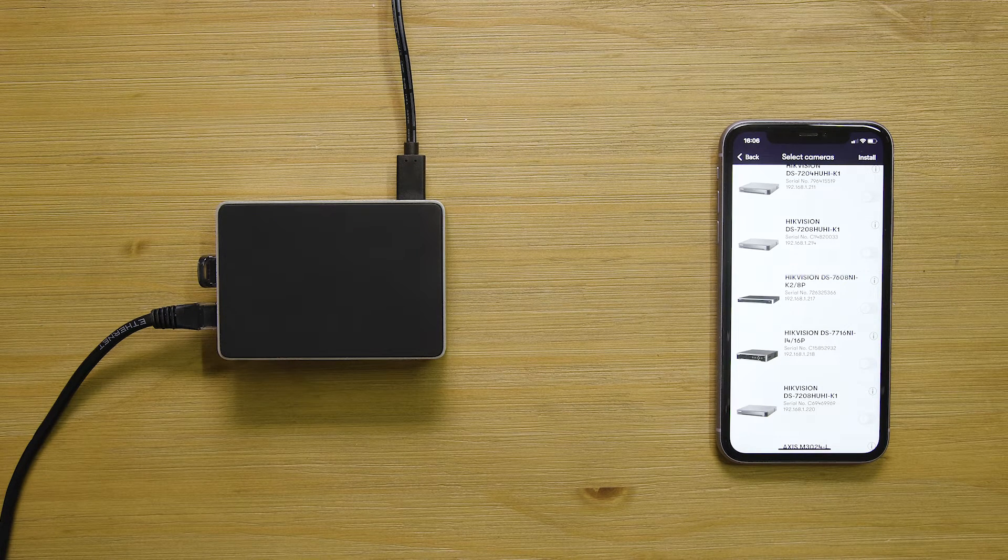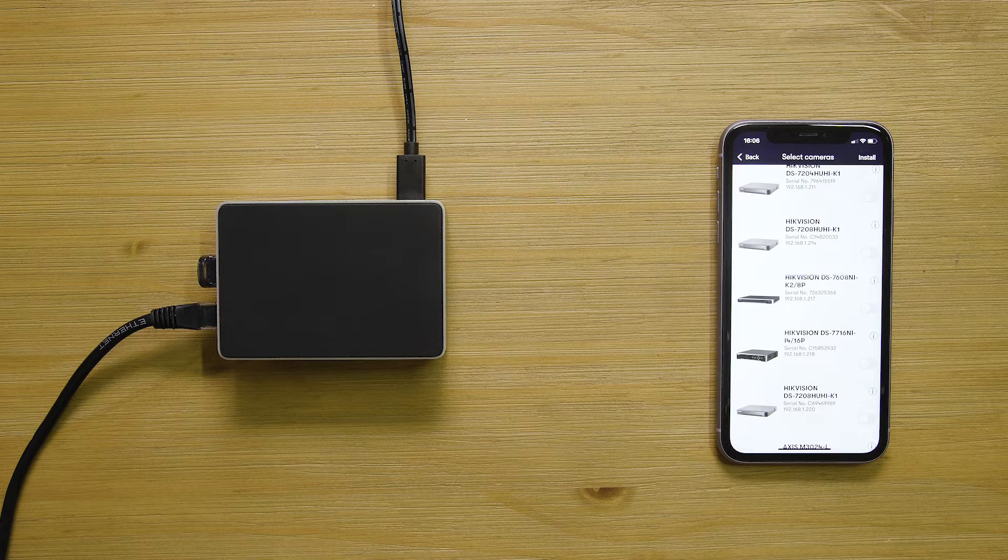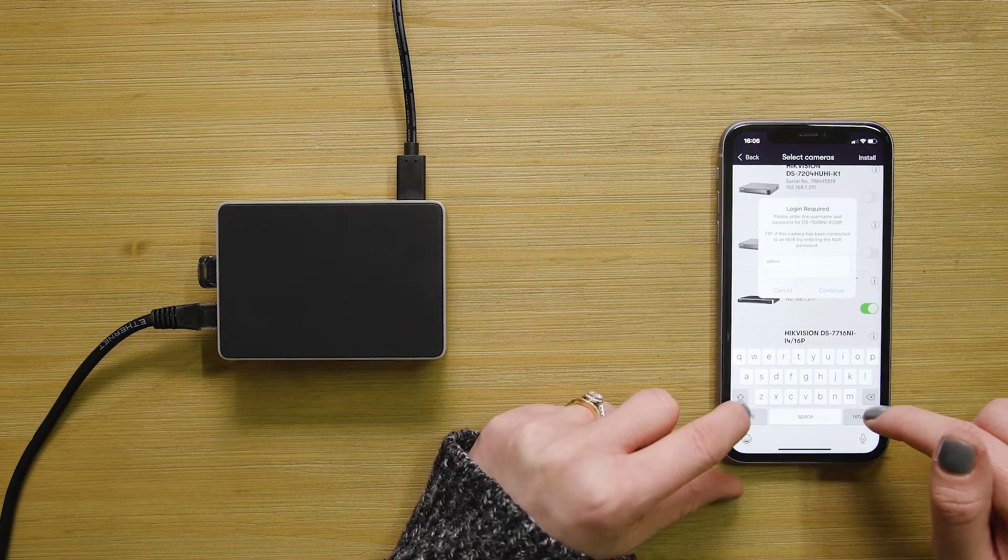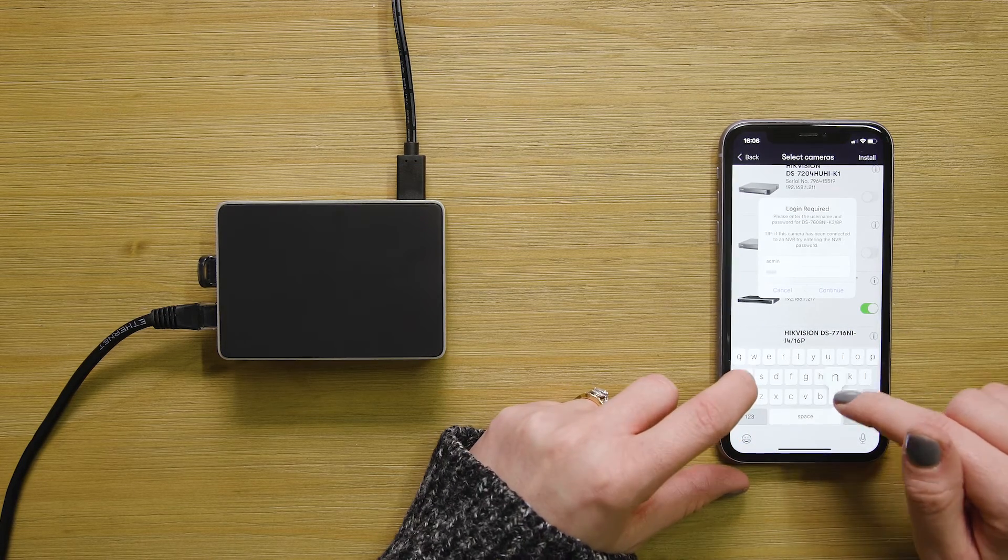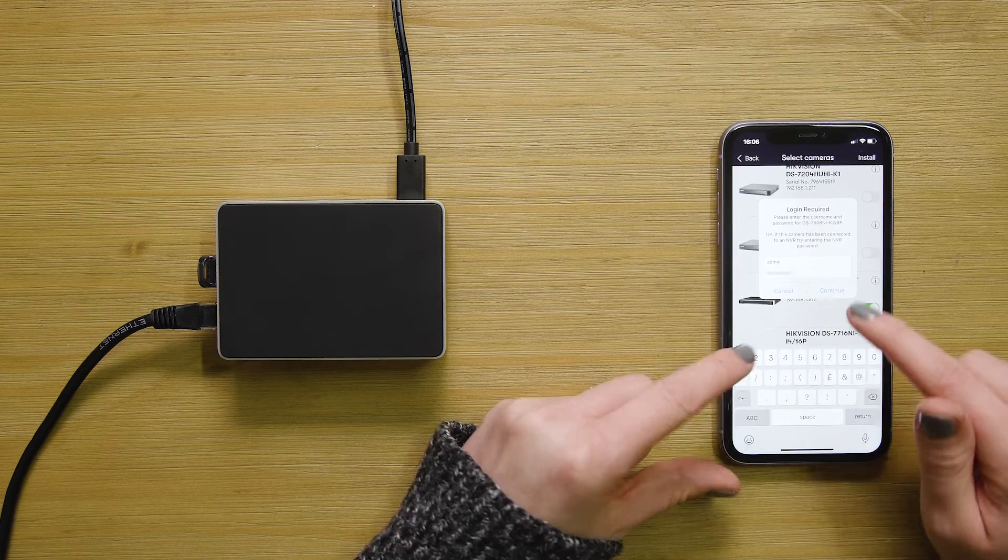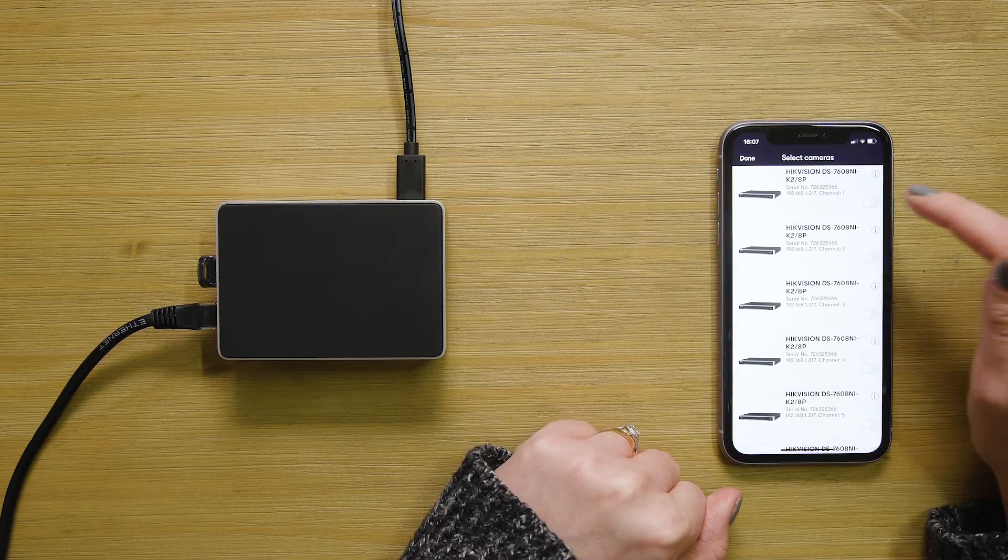Videoloft scans the same local network as the cloud adapter to find the NVR. Once your NVR appears, flip the toggle and enter the NVR's password, then choose the channels you want to send to the cloud and press install.